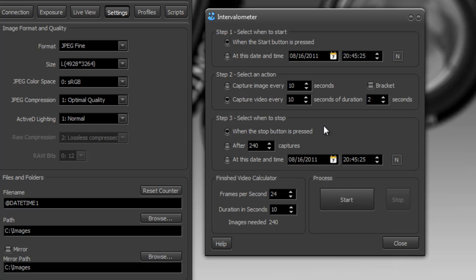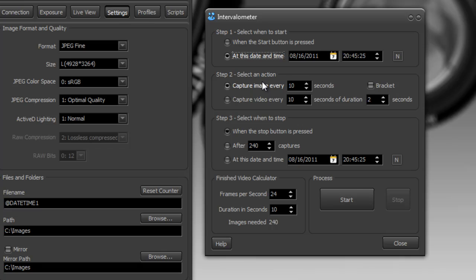But I'm going to put it back to capture an image every five seconds. Now some variations on this. You could tell it to start at a particular time. So maybe you wanted to do a time-lapse of star trails, but you're going to go have a sleep while that's happening. You could tell it to start at a particular time.